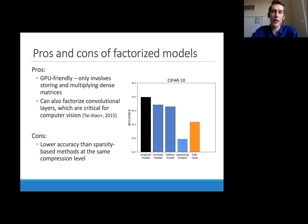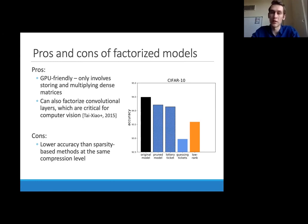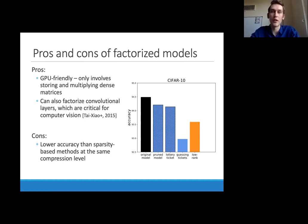So we have these great methods from an implementation standpoint using factorization, but unfortunately they don't do as well as sparsity-based methods. In fact, many papers following the lottery ticket work simply assume factorization will do worse and ignore it. Our goal will be to avoid this accuracy gap while using this more implementation-friendly method.